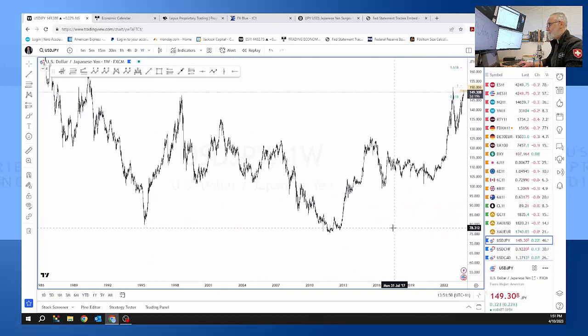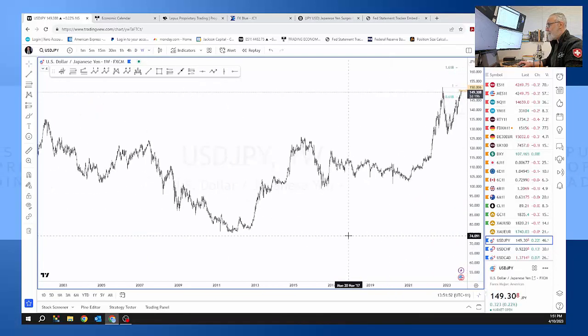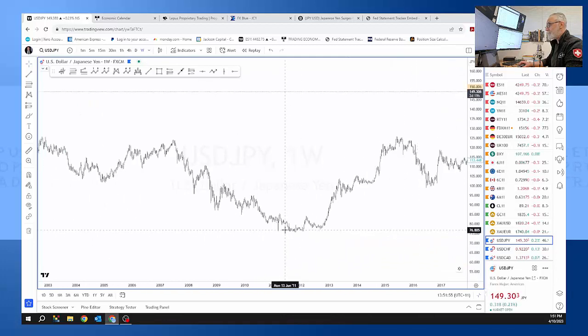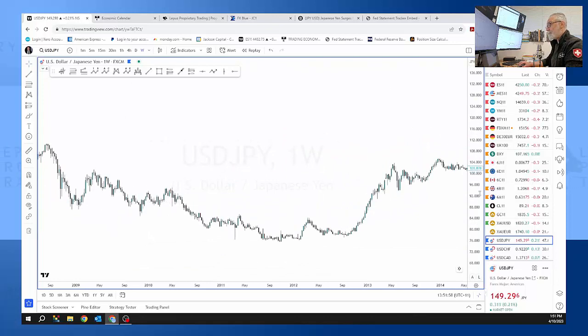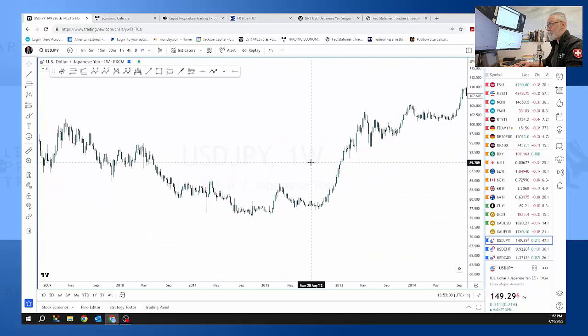If we go back, let's just go back on a weekly chart. Let's go back to speculation of interventions down here in 2011, 2012 etc. It was very strong.